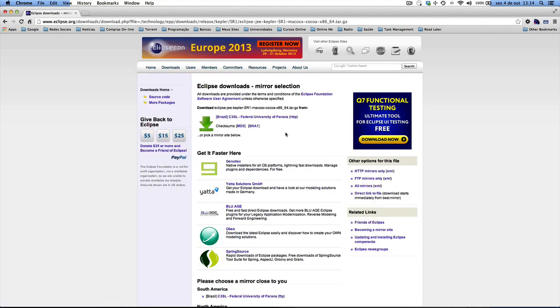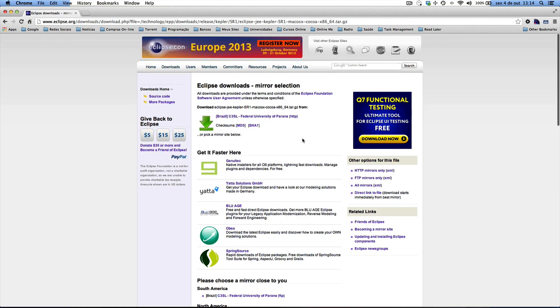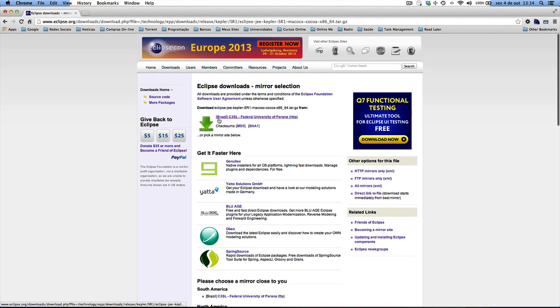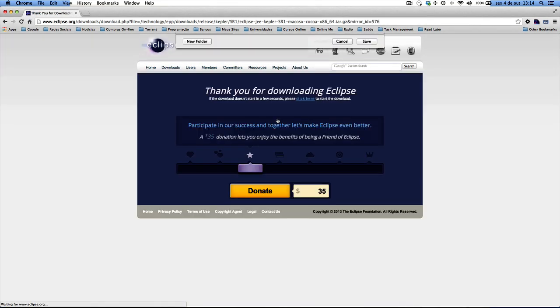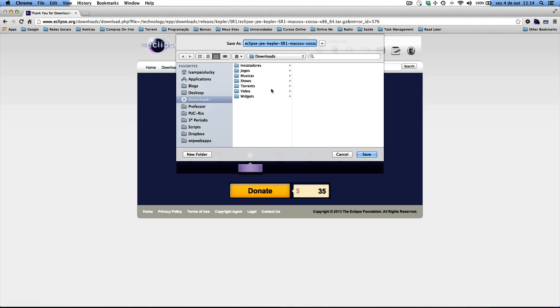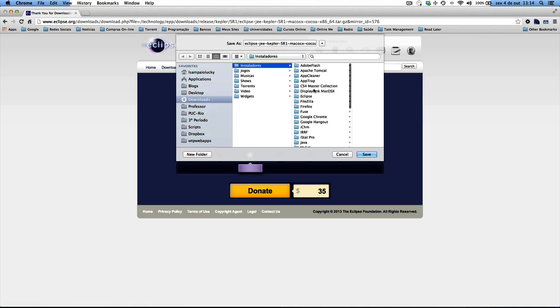And then I have to choose a mirror. The closest to me because I'm in Brazil is this one. So I can just click it and then download it. You choose a folder. I'm going to choose this one for me.